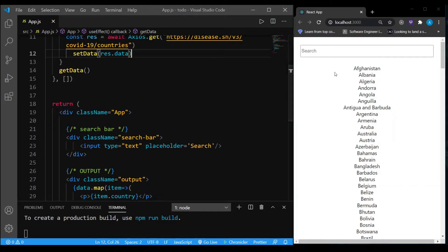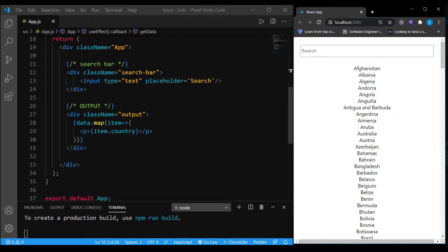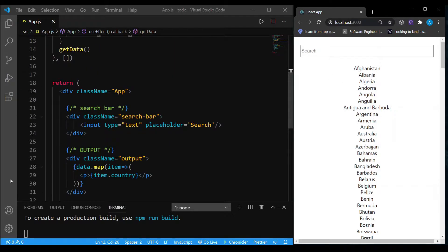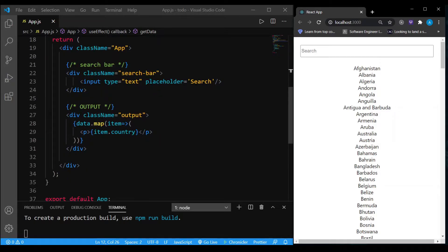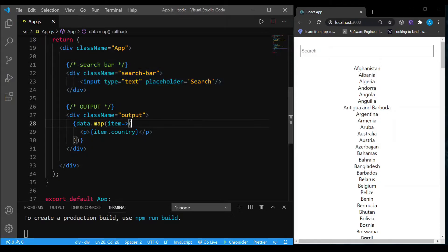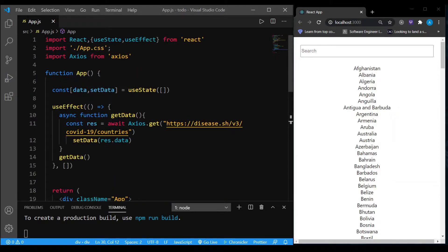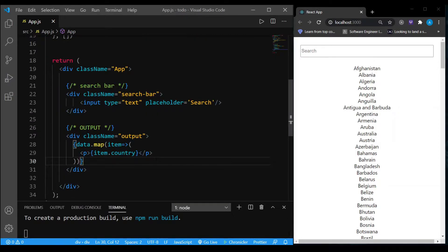Now this data variable has all the country names. This is the webpage that users are going to see — there is a div with a search bar and another div called output, inside which I'm mapping through the data variable, getting each country name and displaying it one by one.